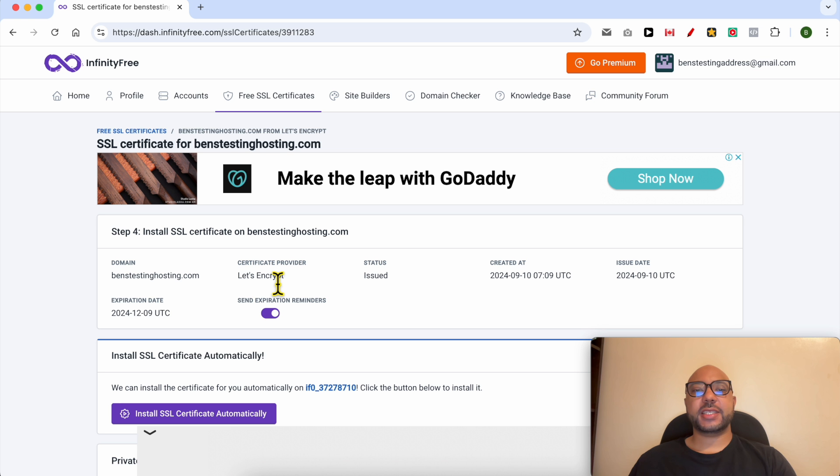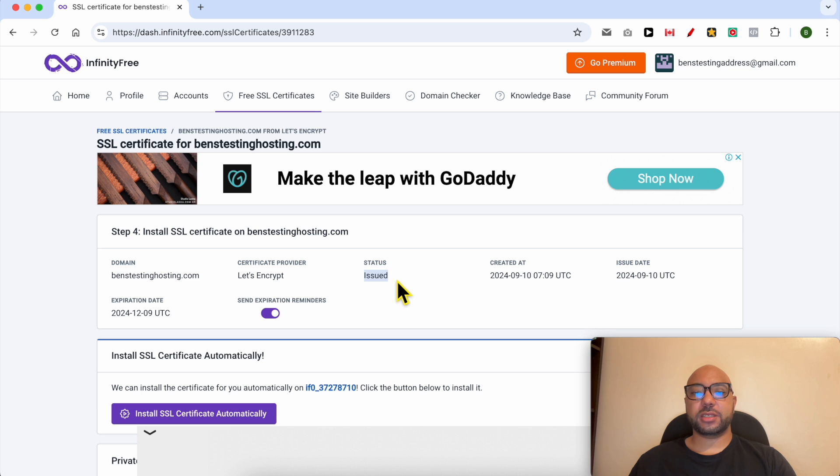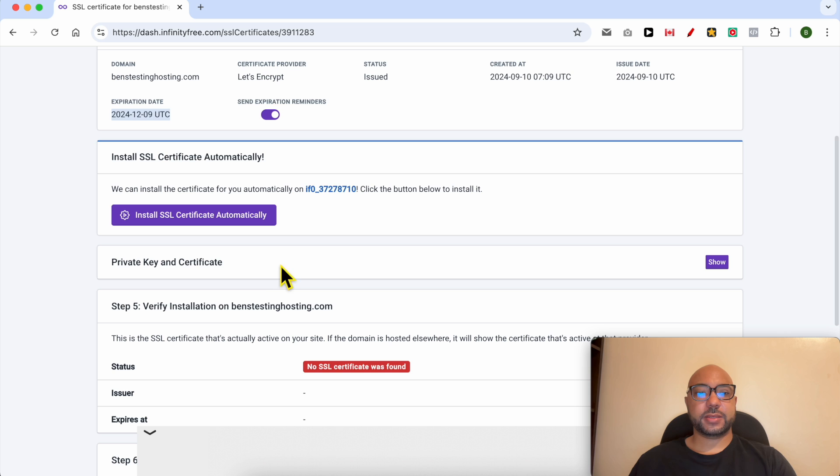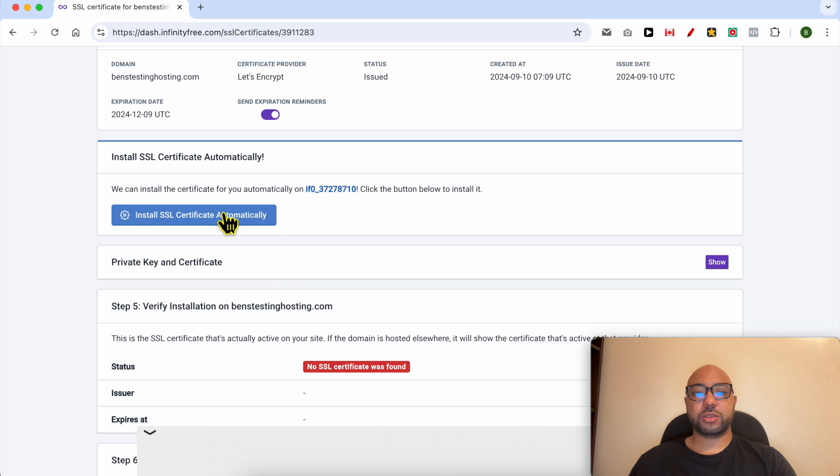And this is your SSL certificate information. As you can see, this certificate is issued, created at this date, and it should expire on this date. Now click on Install SSL Certificate Automatically.